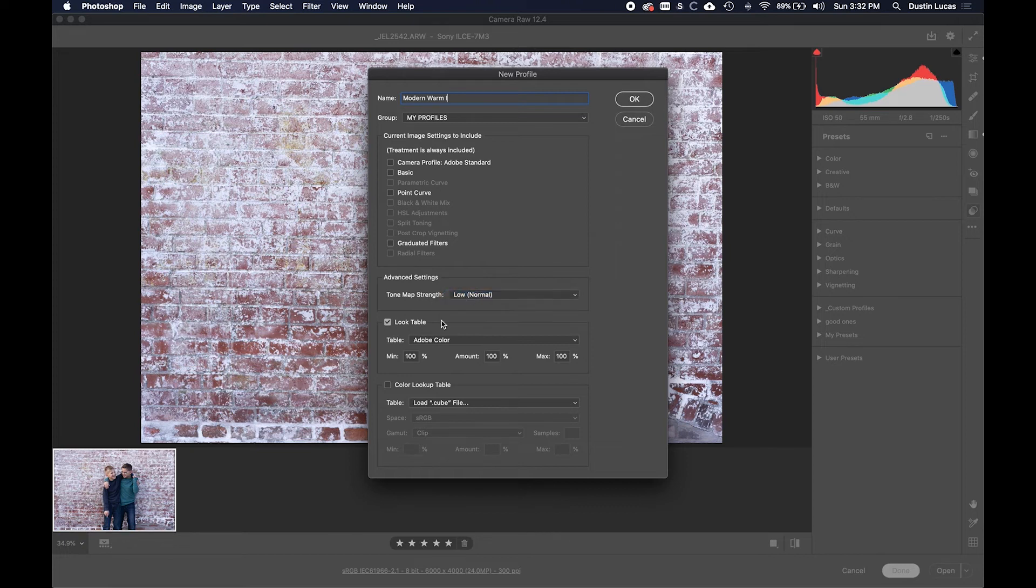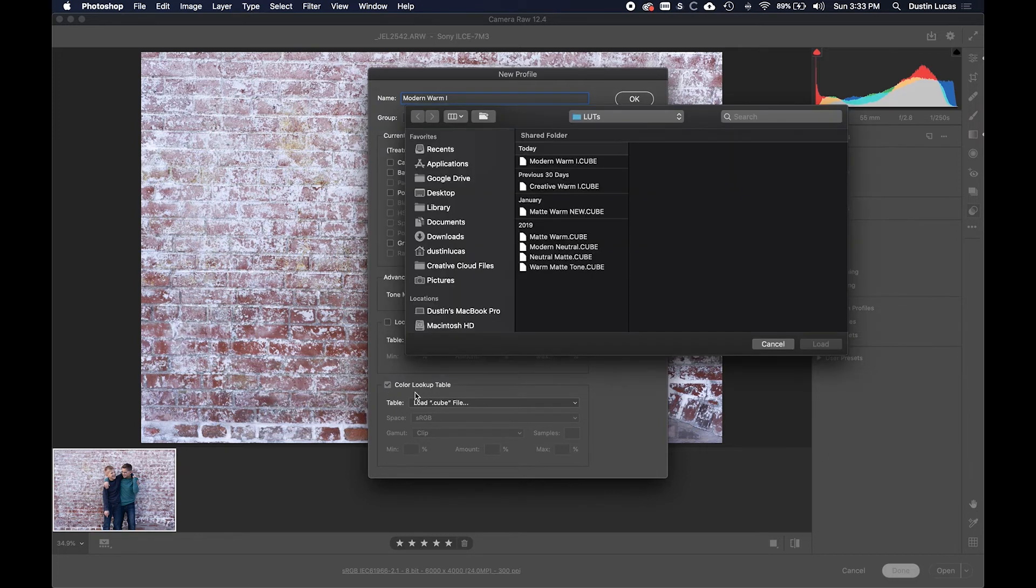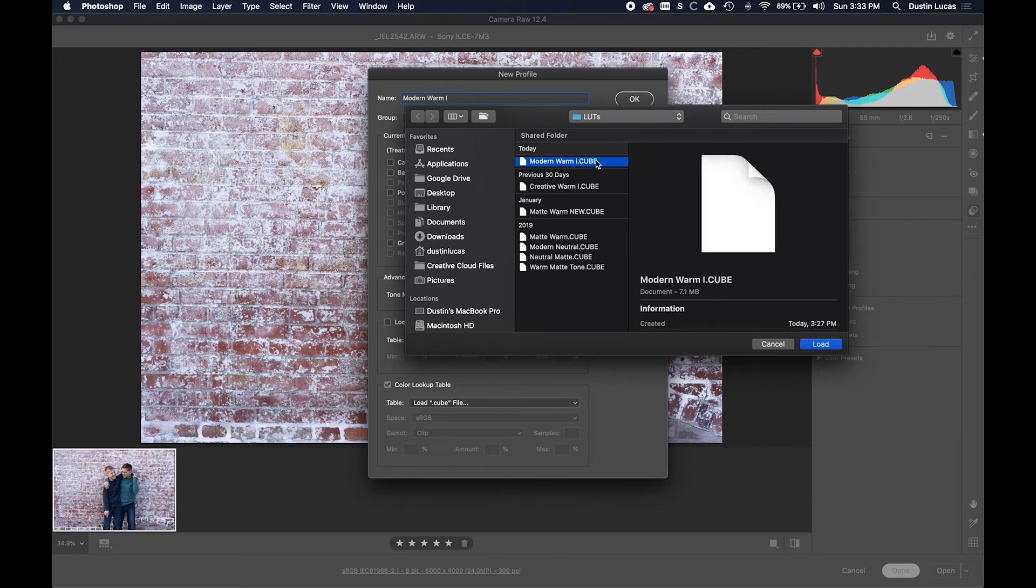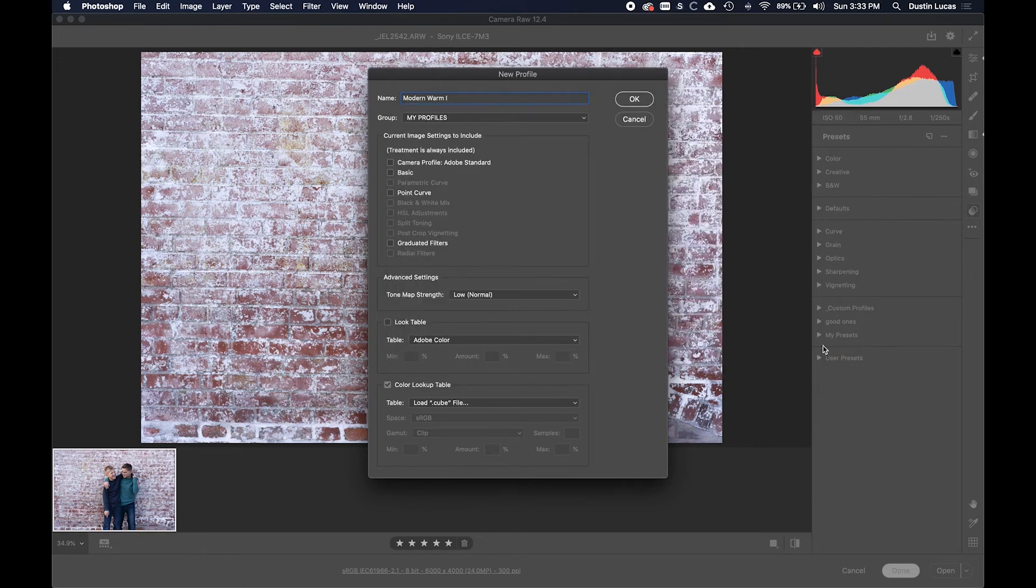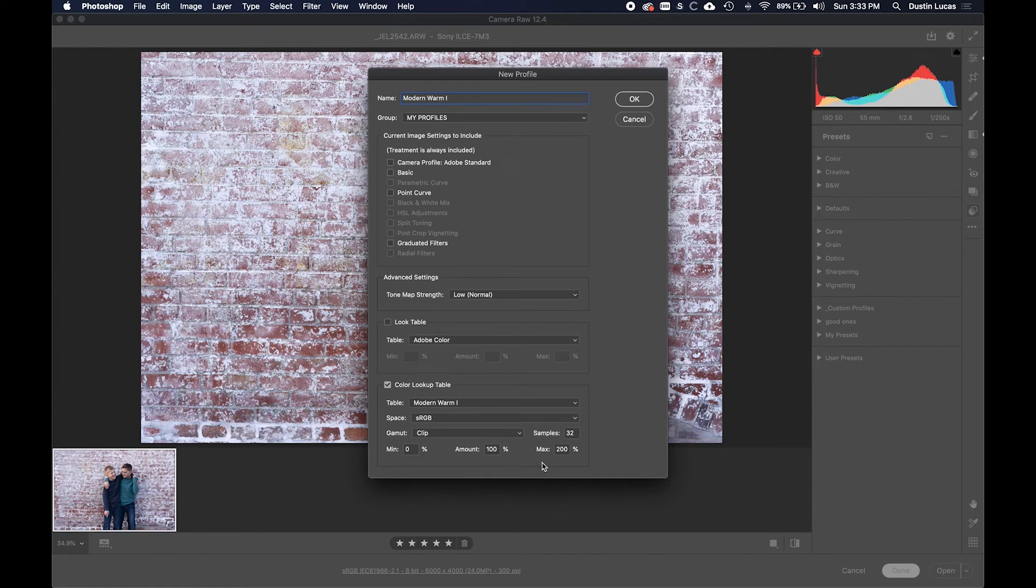I leave the tone map strength at normal or low. I'm going to uncheck that because I don't want the Adobe color lookup table, I want a color lookup table that I created. Here's where I go to Modern Warm. I click Load, it automatically selects everything that I need, and then I'm going to go ahead and click OK. And that's it.